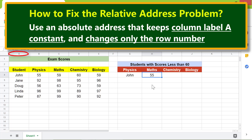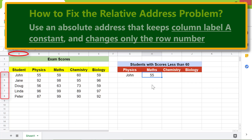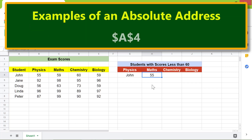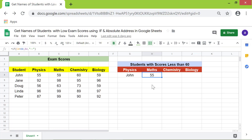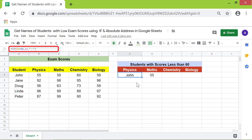Examples of absolute addresses: in one form, both the column label and row number remain constant as you copy the formula. In another form, only the row number remains constant. In another, only the column label remains constant. The address where only the column label remains constant is the one we will use in our formula.